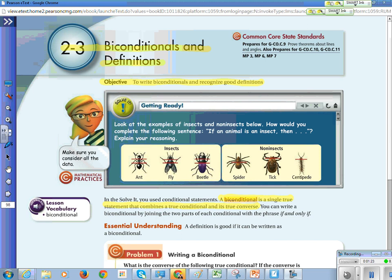Please write this down because it comes up. A definition is good if it can be written as a biconditional. Students really struggle identifying biconditionals. If you can write it as a biconditional where the original statement is true and the converse — when you switch the if and the then — is also true, then it's a good definition.